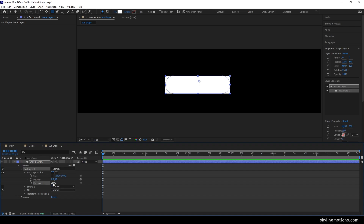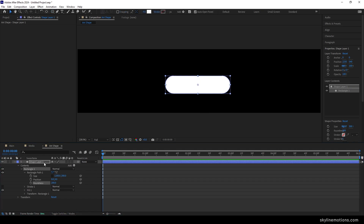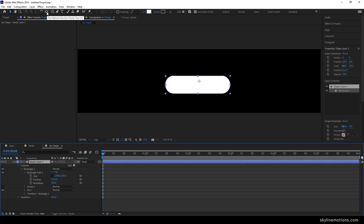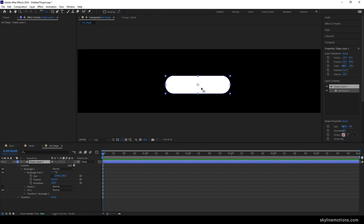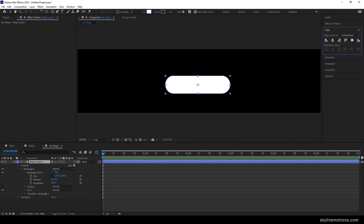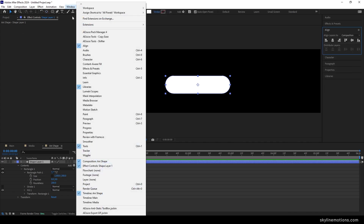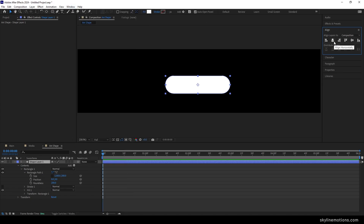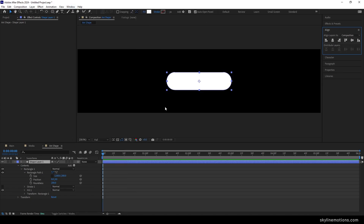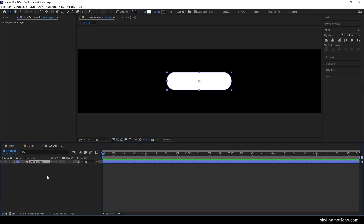Set the roundness to around 200. Now align the anchor point to the center of the shape: select the move tool, select the shape layer, hold Control and double-click the Pan Behind tool. Then select the move tool, go to Align, and click Align Horizontally and Vertically to center the shape. Close the shape layer, then hit Control+D twice to create two more copies, giving us three different copies.